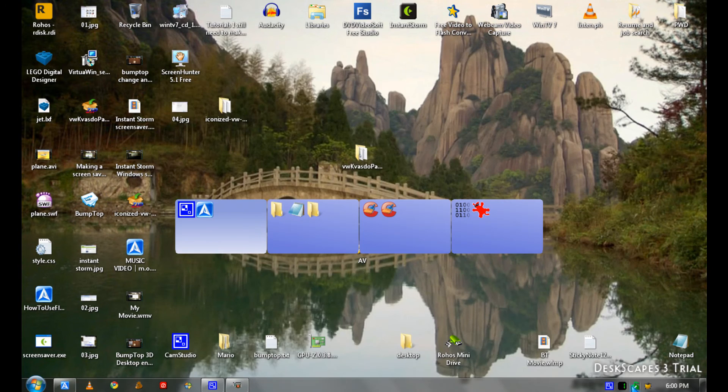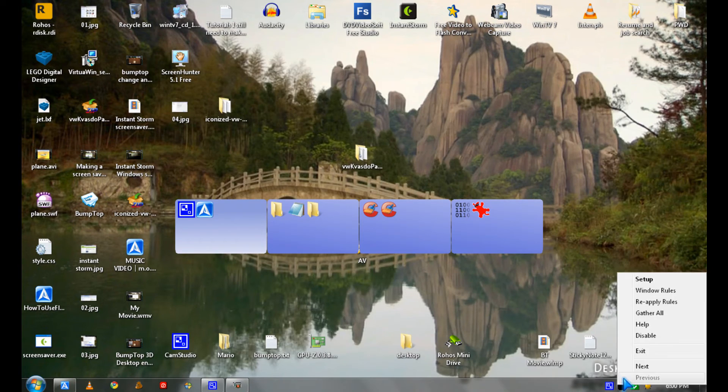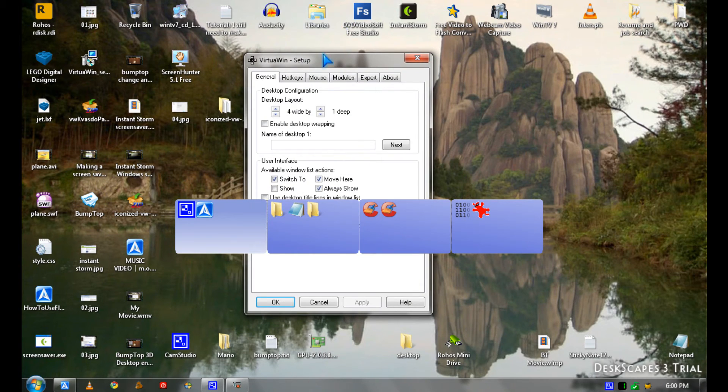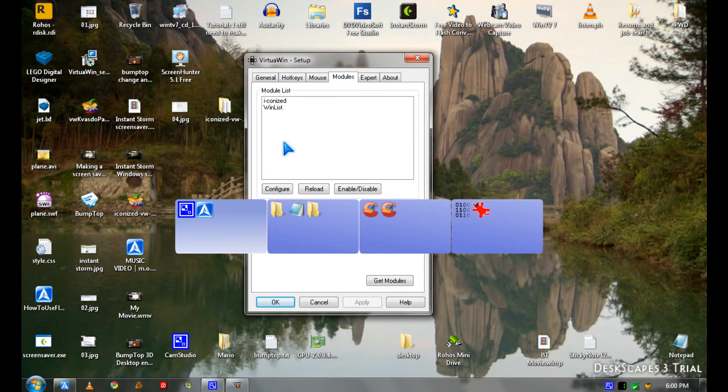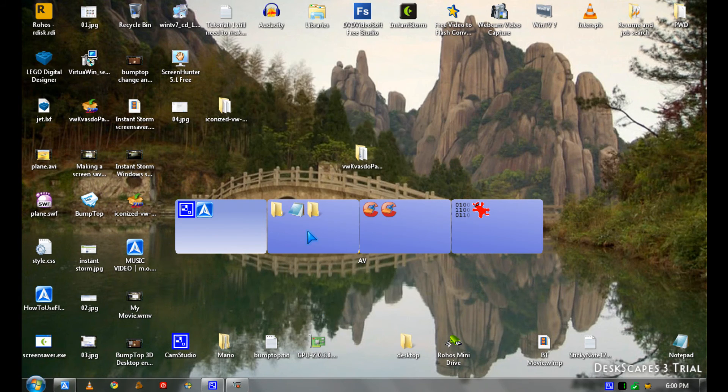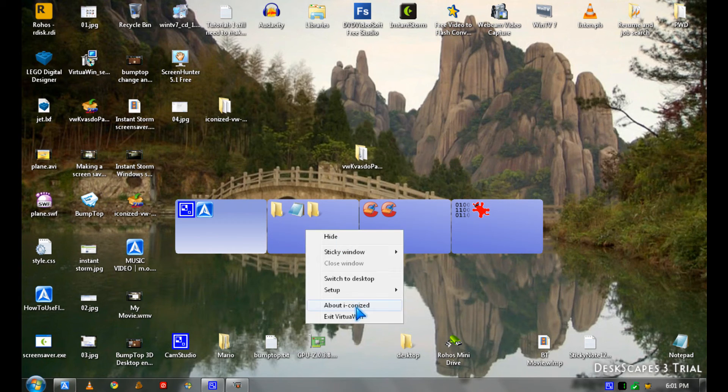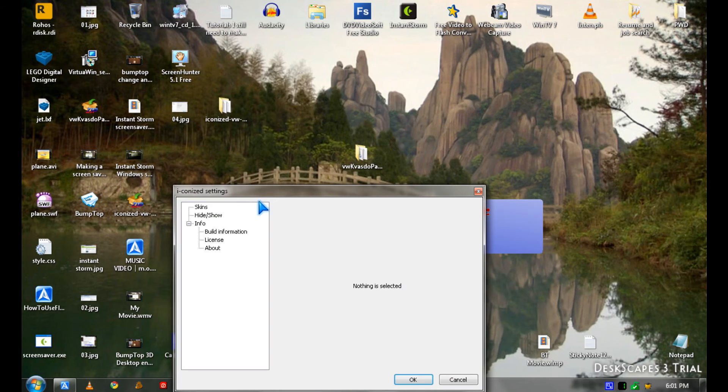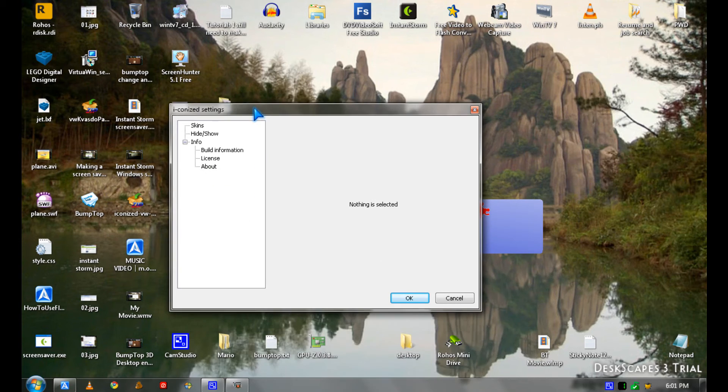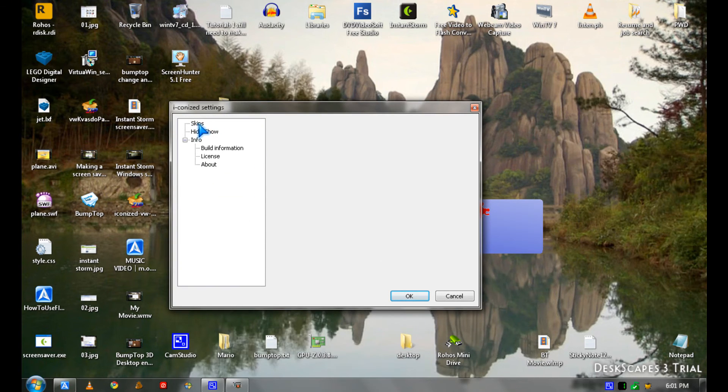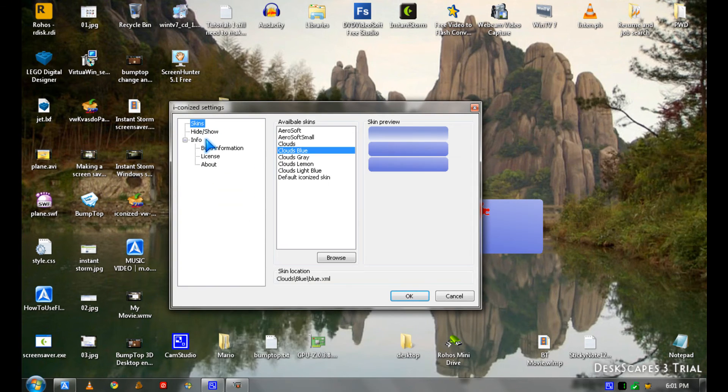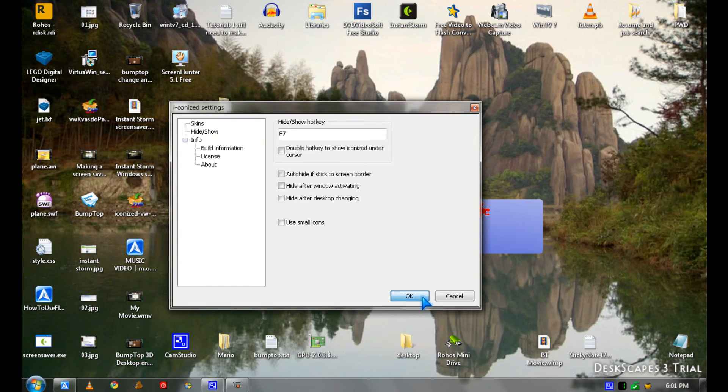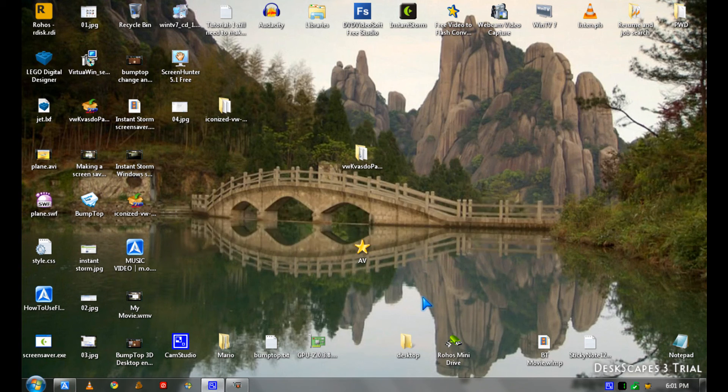And you might have to enable it by going to setup, modules, and enable. And you should set up a hide key for Iconized. You can also change the skin. I use F7 and click OK, so you can hide it easily.